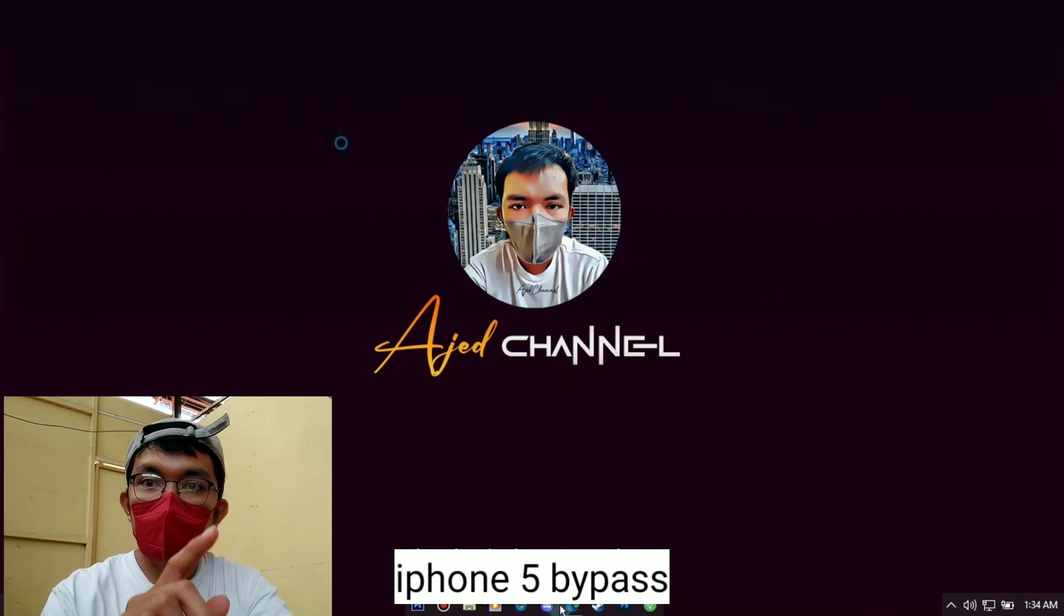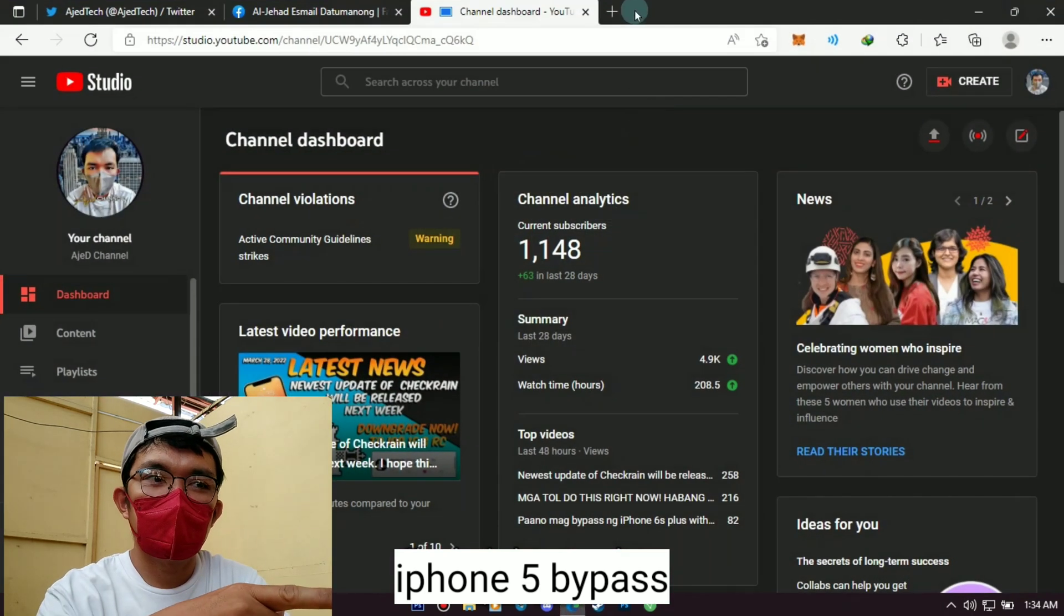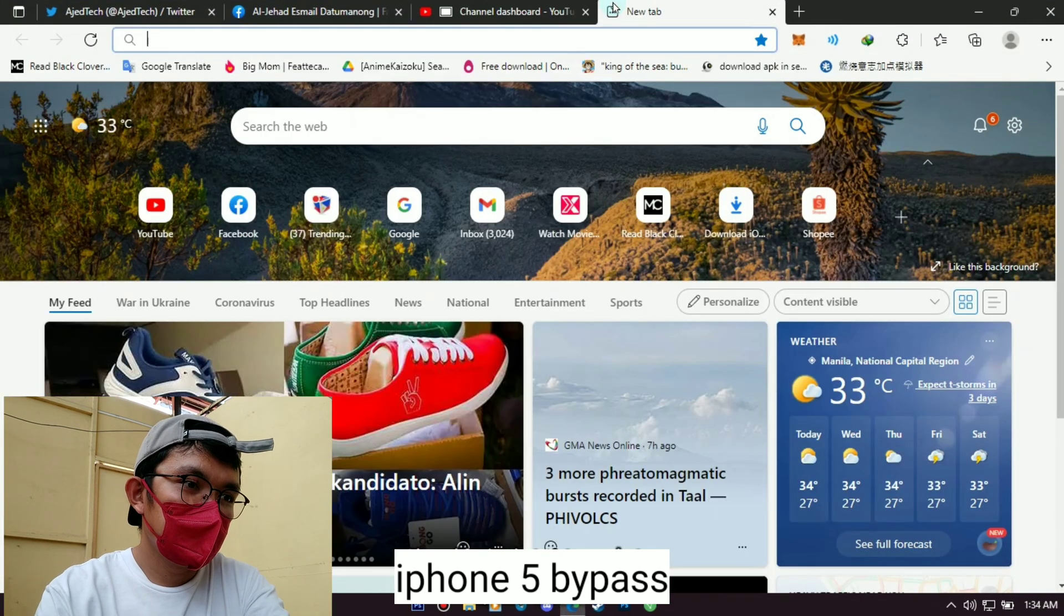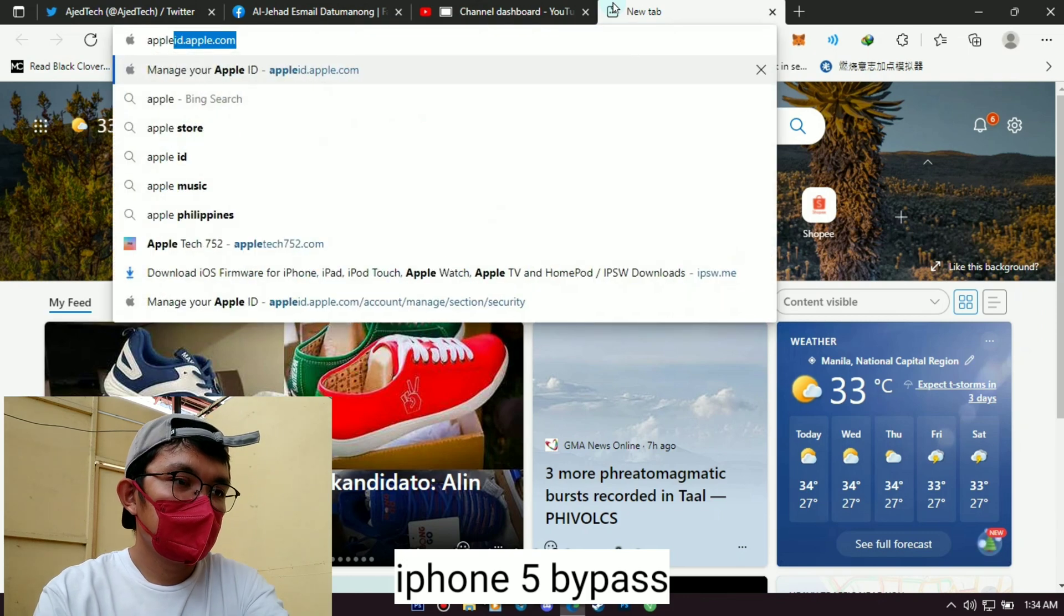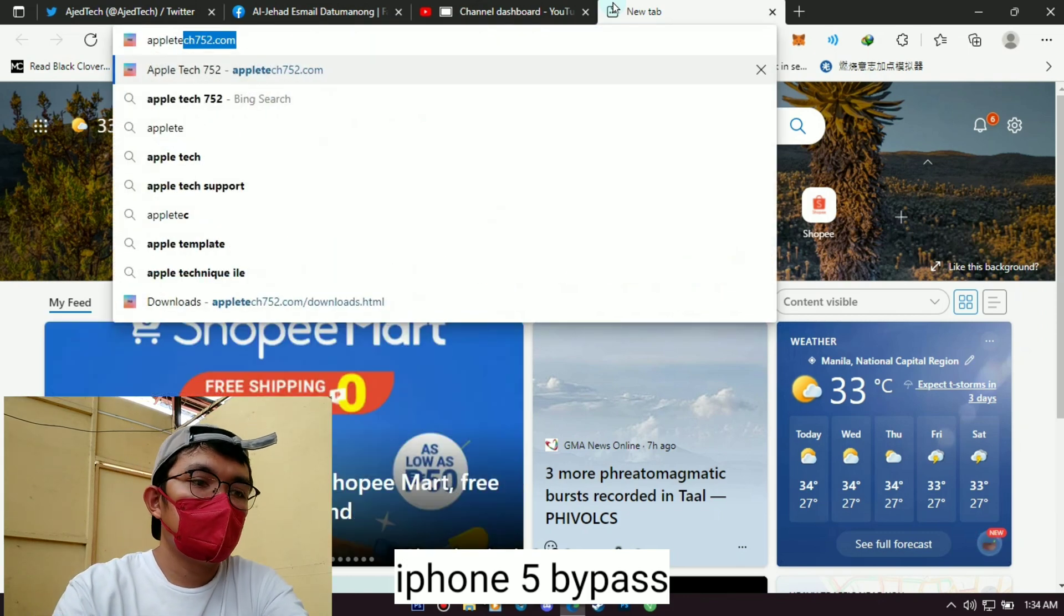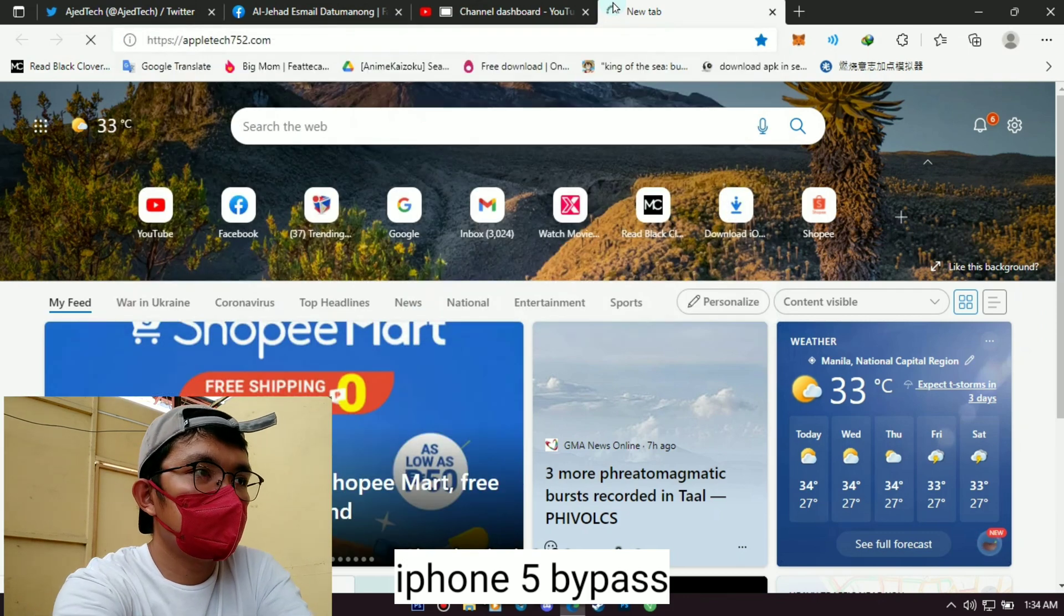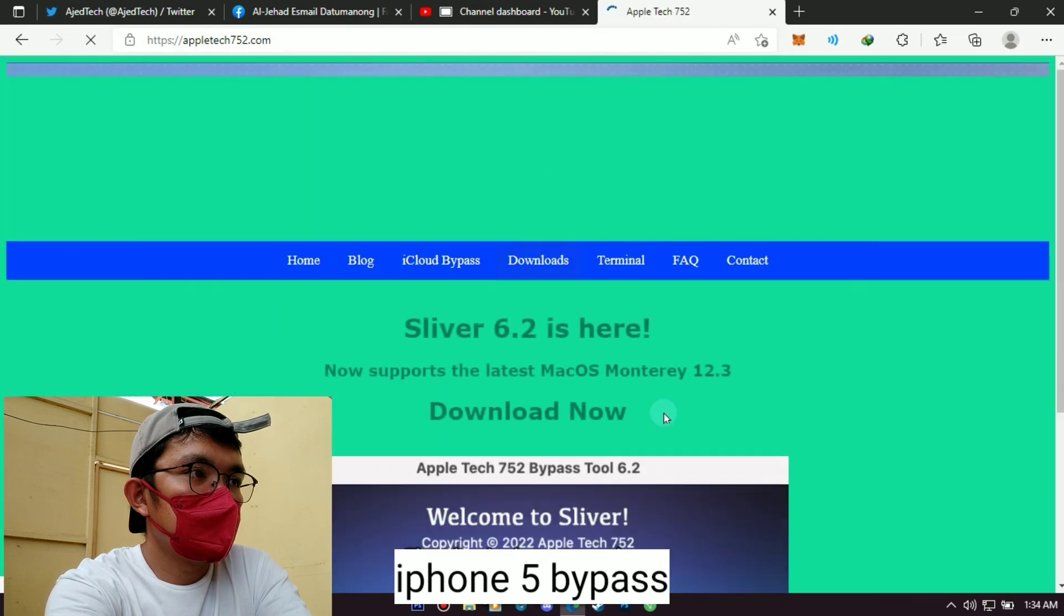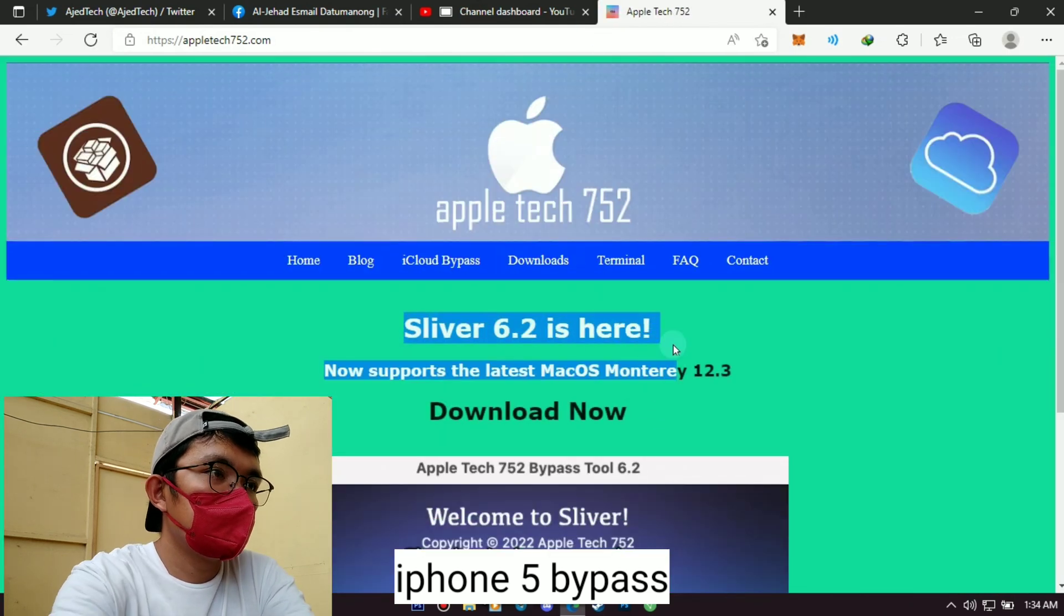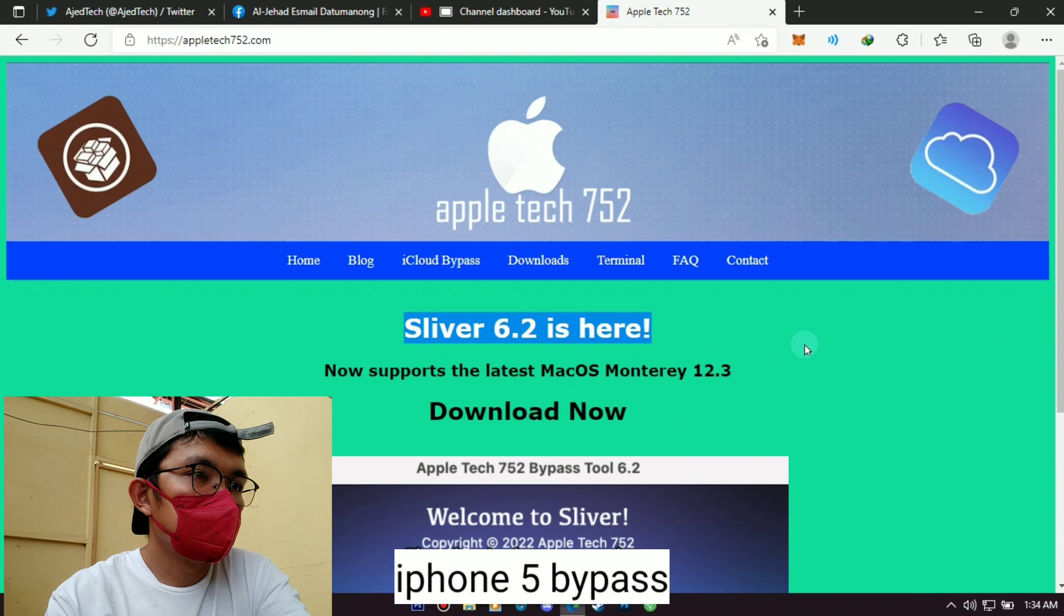Hello and welcome to my channel. Now I will teach you how to bypass iPhone 5 iOS 10.3.4 version. For those who don't know yet, there is a new version of Sliver released by Apple Tech 752. So now we will try to use it to bypass here an iPhone 5 unit.